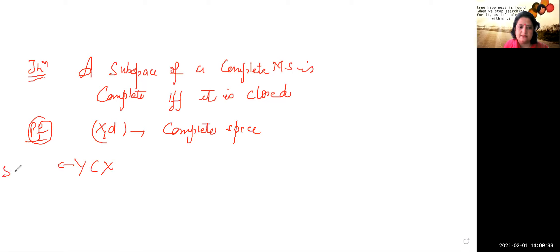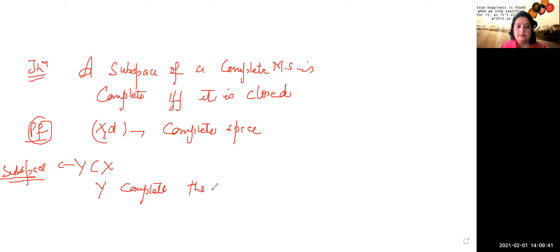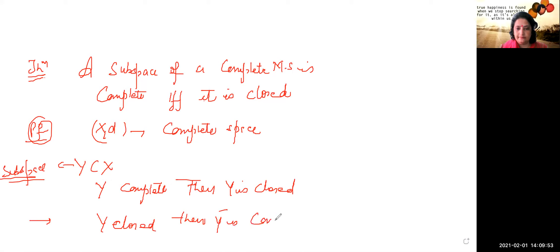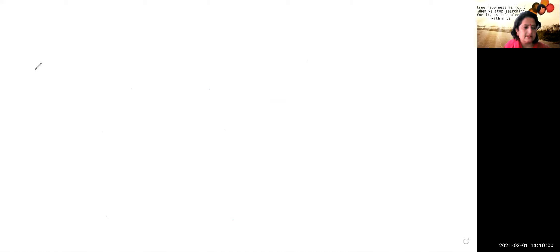If we have a metric space X, it has been given that it is a complete space. And if we assume that Y is a subspace of X, then if Y is complete, then Y is closed. Secondly, if Y is closed, then Y is complete.